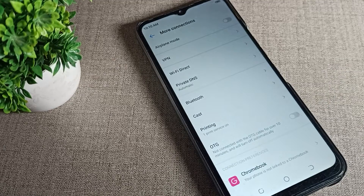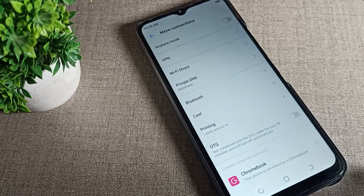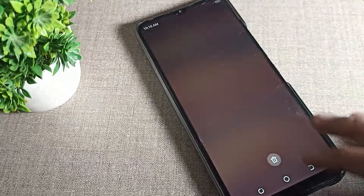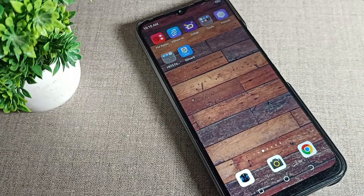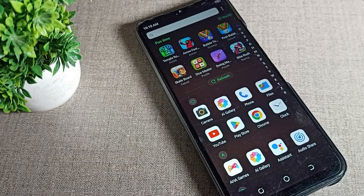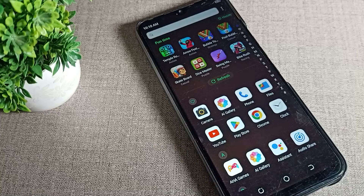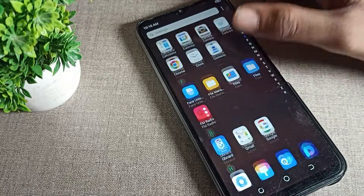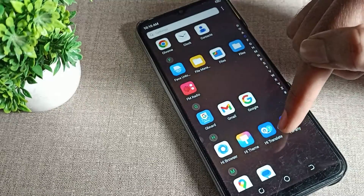Hello friends, welcome back to my YouTube channel. Today we are going to talk about Techno phone notification settings — how to disable your phone apps notifications when you don't want to use any app notifications on your phone.